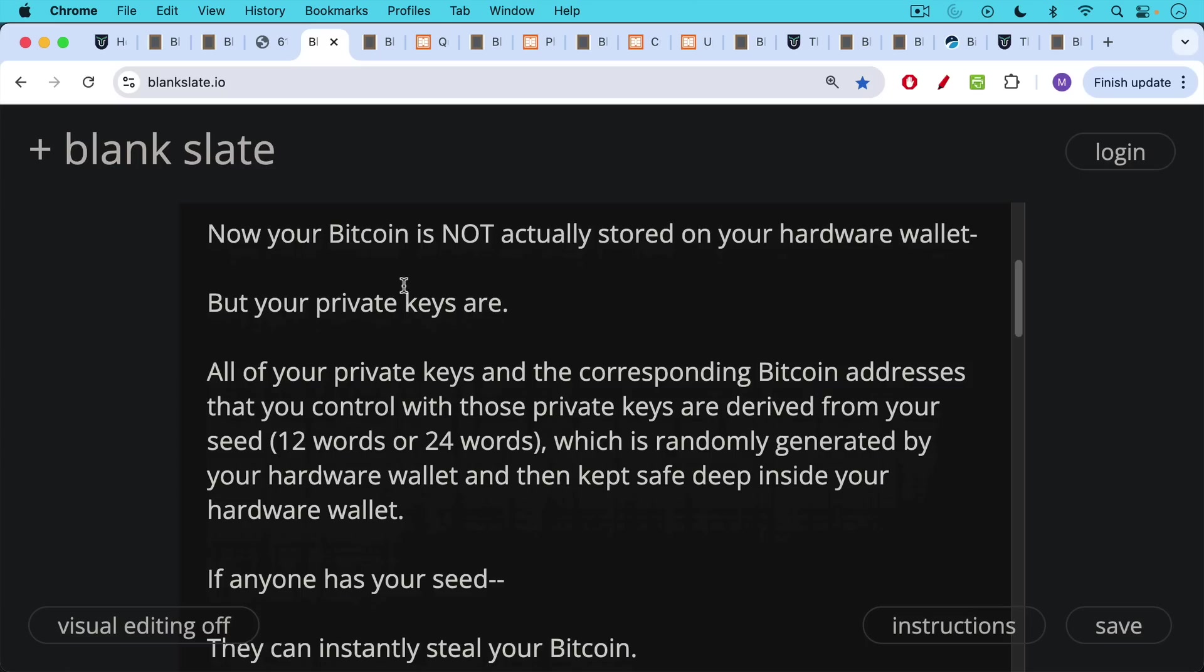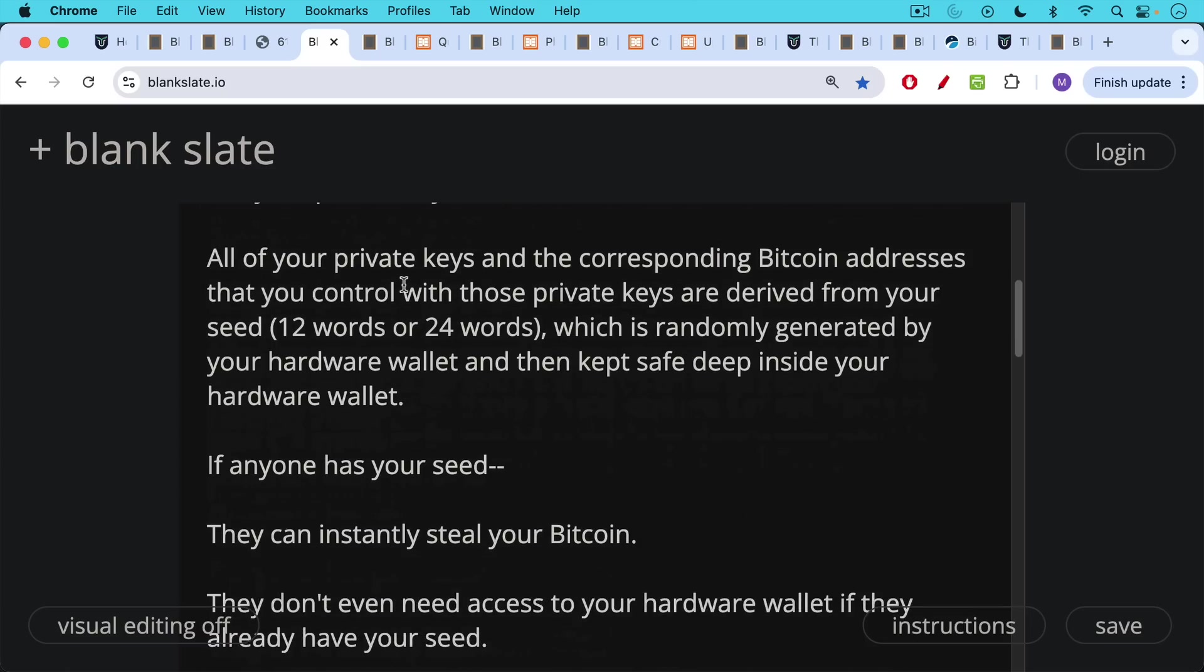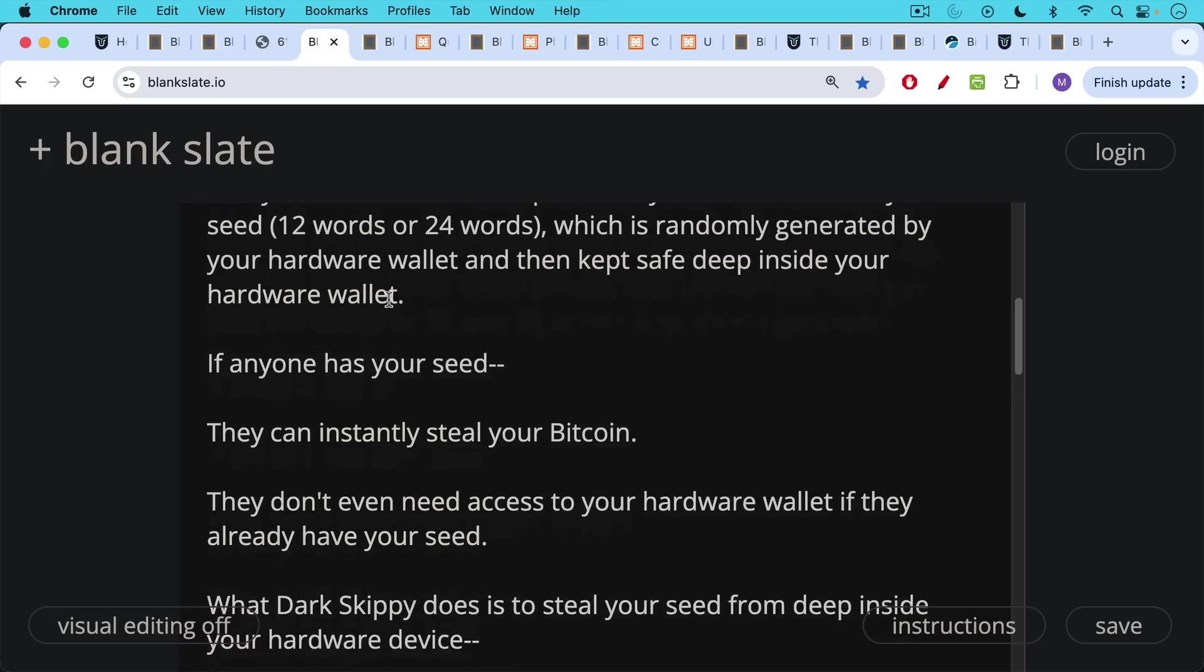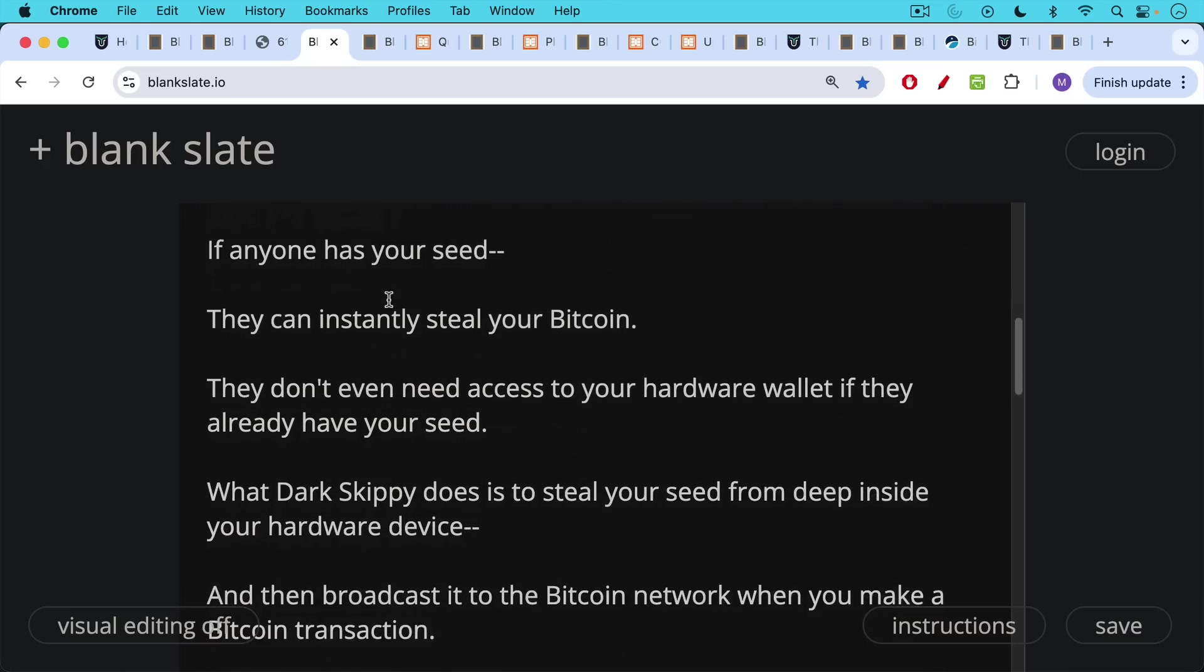And if anyone has this seed, this 12 or 24 word seed, they can instantly steal your Bitcoin. They don't even need access to your hardware wallet if they already have your seed.